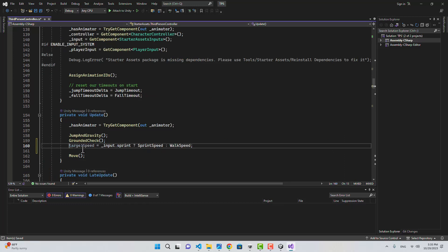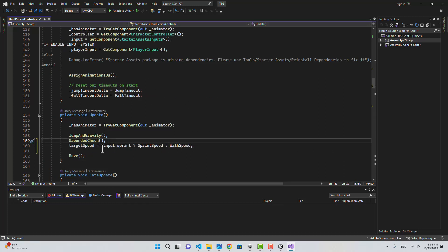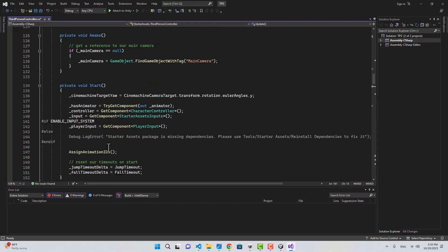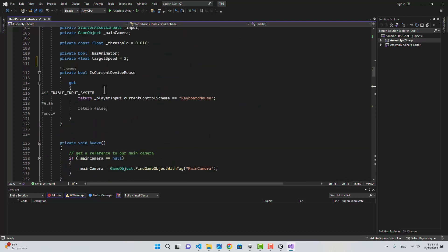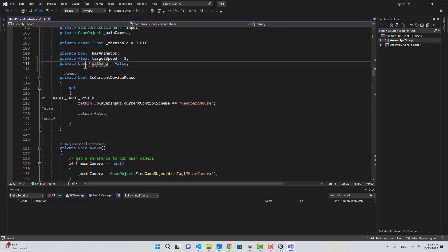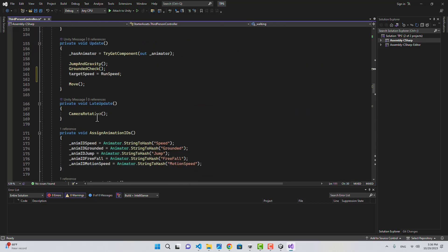By default it is going to be runSpeed. I'm also going to create another boolean variable and name it walking. Let's go back to the Update function.